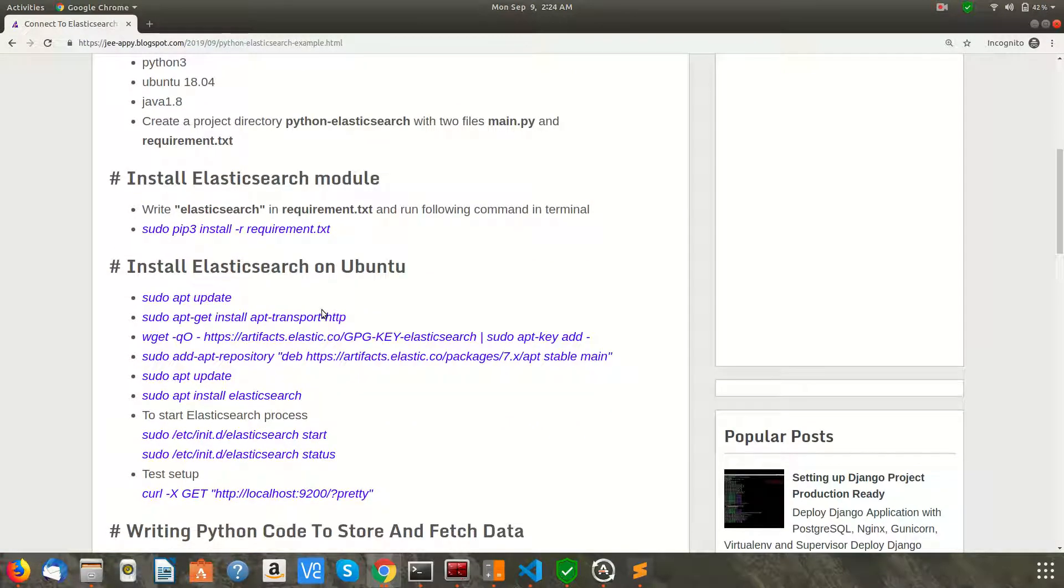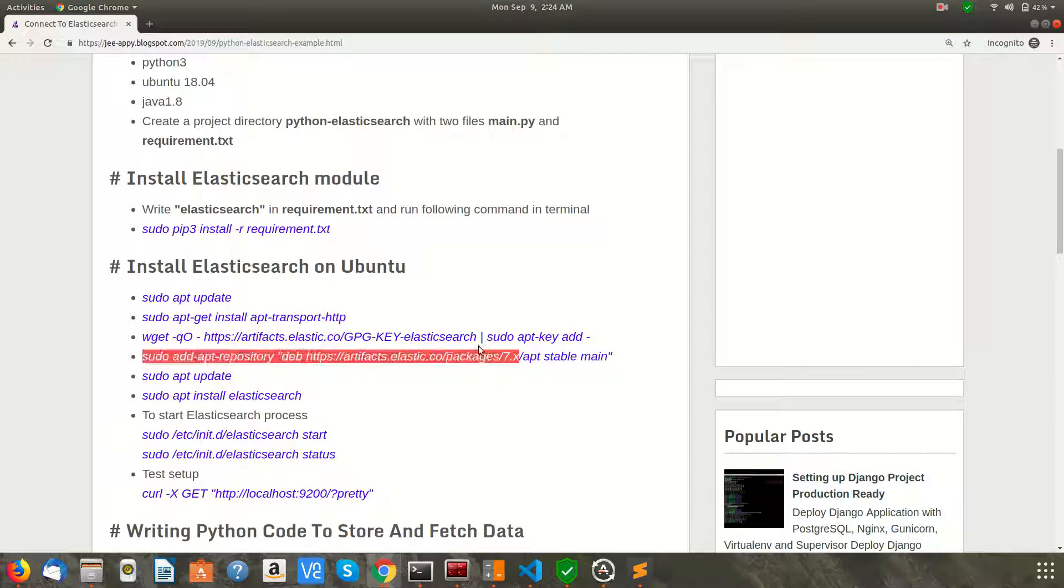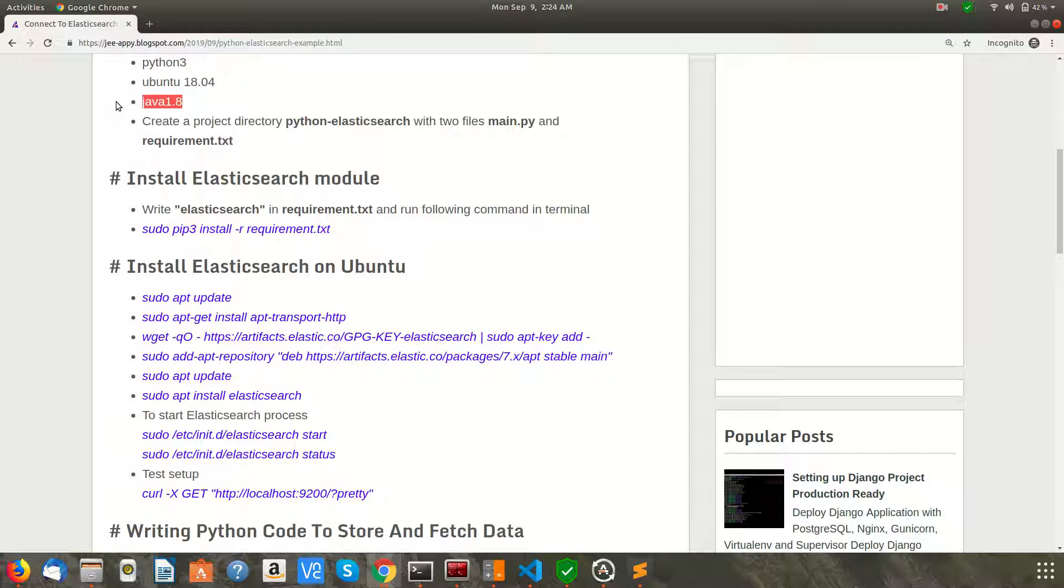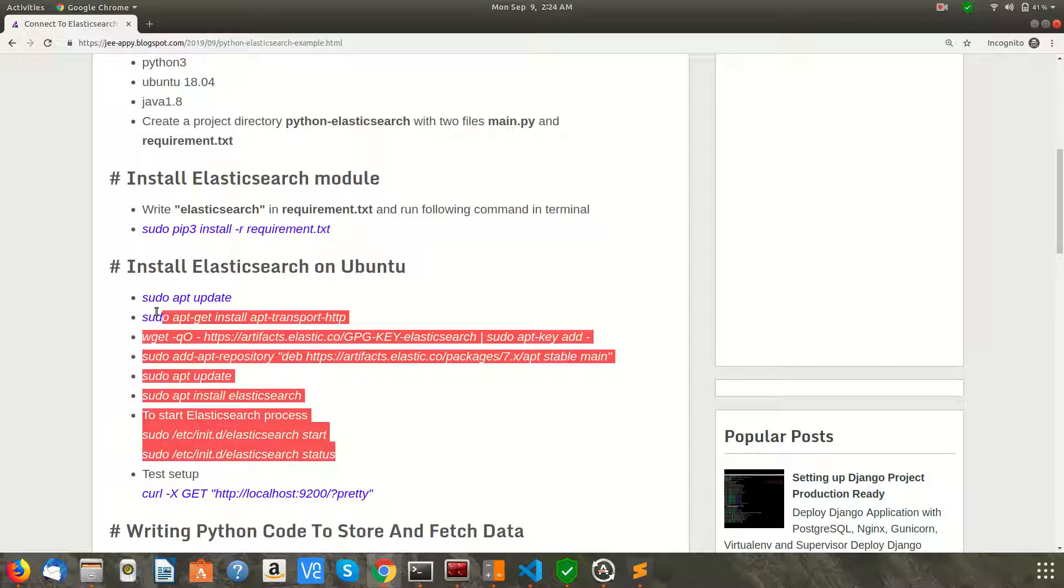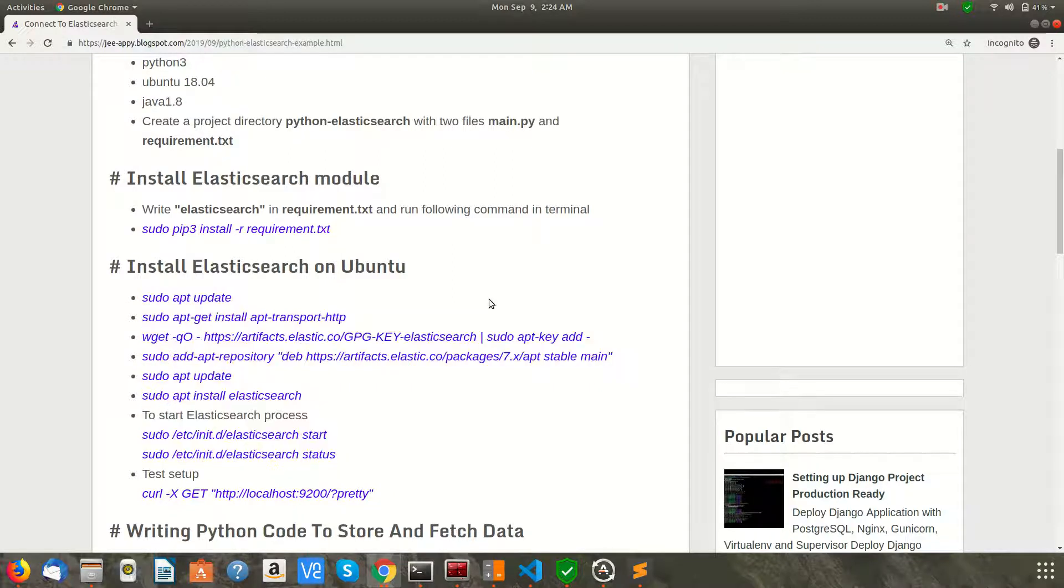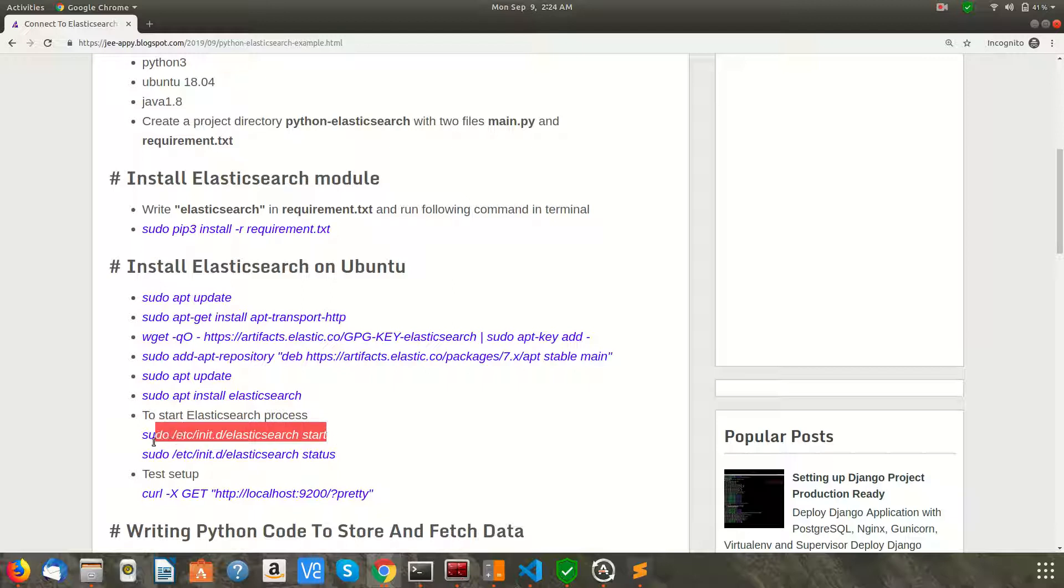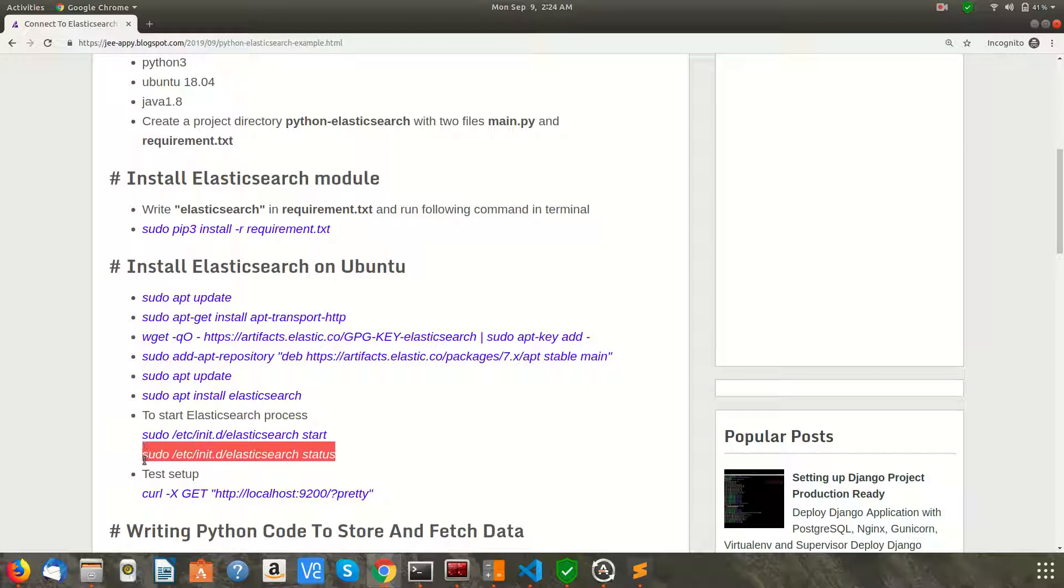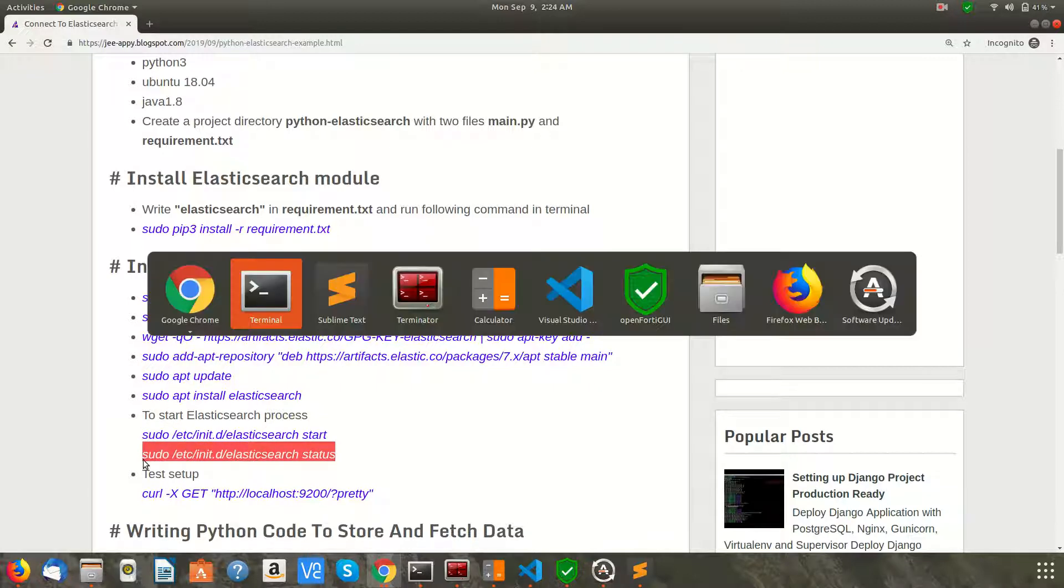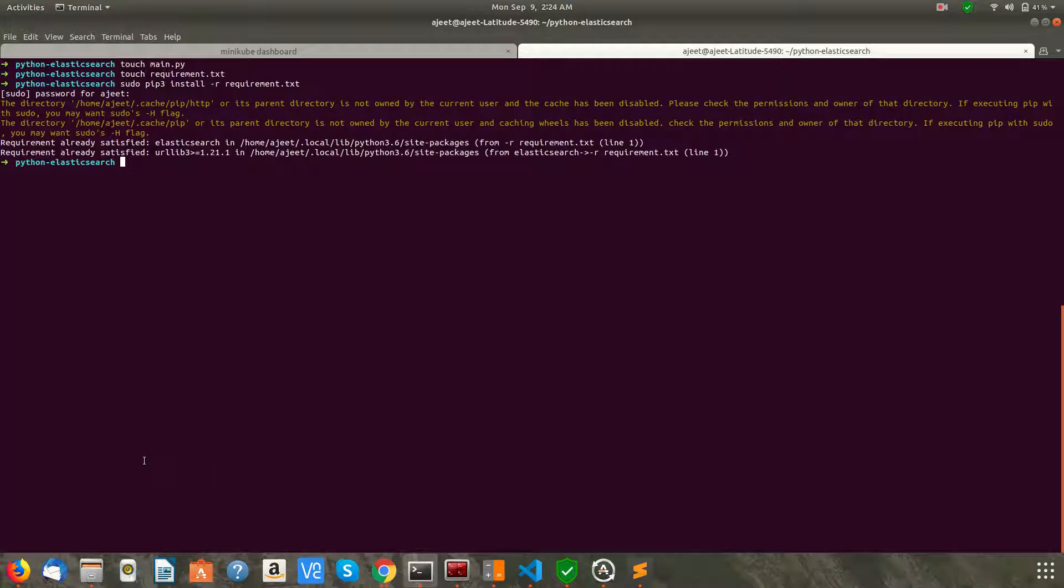Next step is you need to install Elasticsearch, for which you need to have Java. I am using Elasticsearch version 7, for which you need to have Java version 1.8. I have already installed it and performed all these steps. You can go ahead and run these commands in your terminal. You can start Elasticsearch with this command, and you can also check the status of Elasticsearch. Let's go ahead and check.